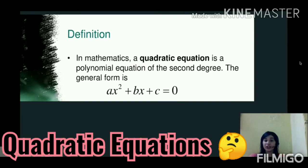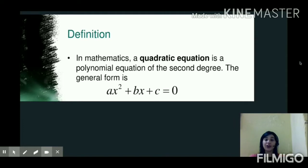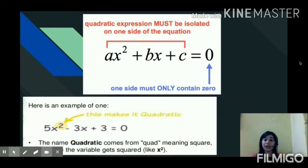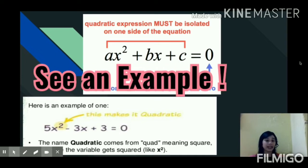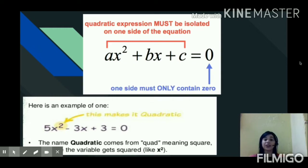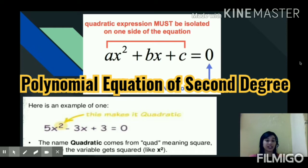When we talk about a quadratic equation, it is a polynomial equation of second degree and the general form is ax squared plus bx plus c equals to zero. Whenever we write any equation, it must have a left hand side and right hand side. Similarly, the quadratic expression ax squared plus bx plus c must be on one side and the other side must only contain zero. For example, 5x squared minus 3x plus 3 equals to zero is a quadratic equation because it is a polynomial equation of degree 2.